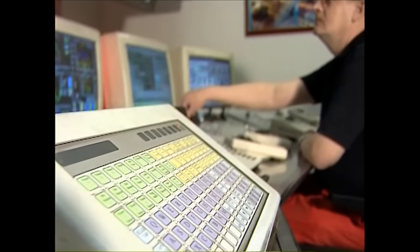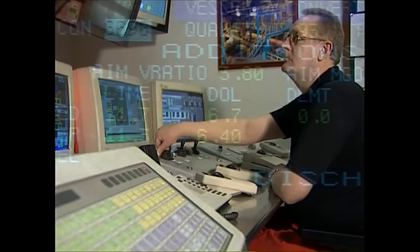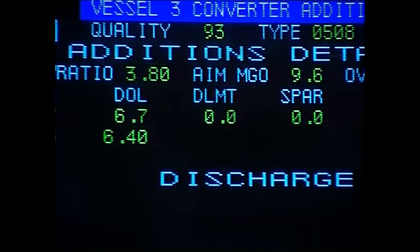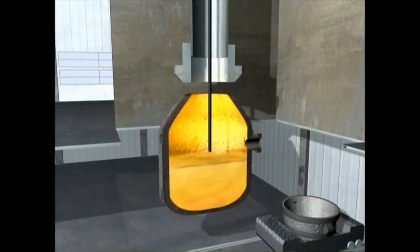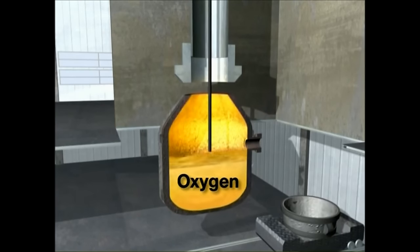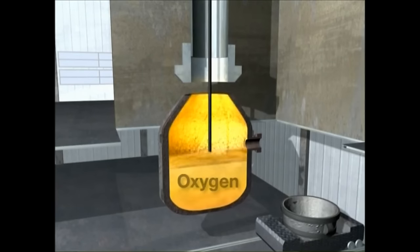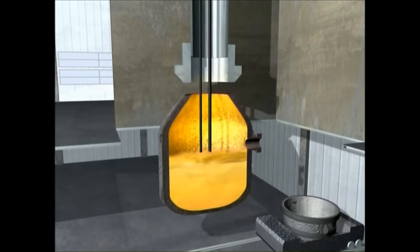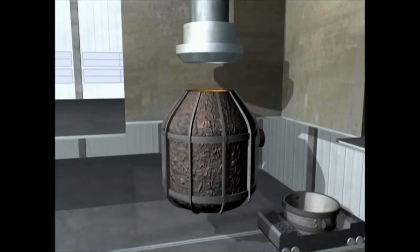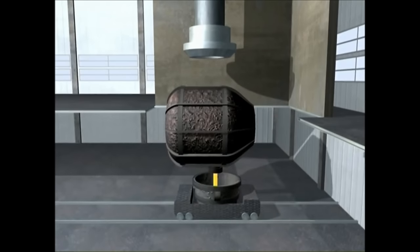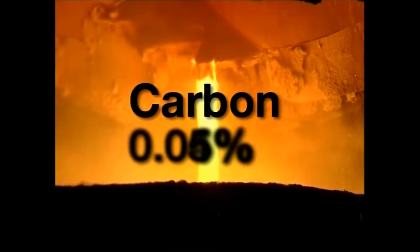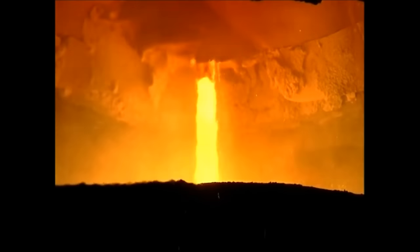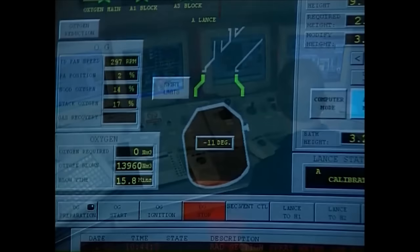The quantities of scrap, hot metal, ore, lime and other substances are calculated to ensure correct temperature and composition of the steel. Refining can be assisted by injecting argon, nitrogen or oxygen gases through the base of the vessel. A sublance is used to measure carbon and temperature during the blow to allow final adjustments to be made. During tapping, alloy additions are also made to adjust steel composition. By this stage, the carbon has been reduced from around 4% to about 0.05%. Finally, the vessel is tipped to remove the slag for recycling.